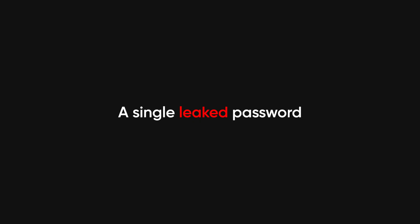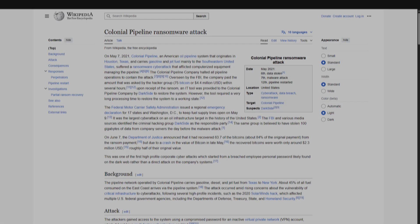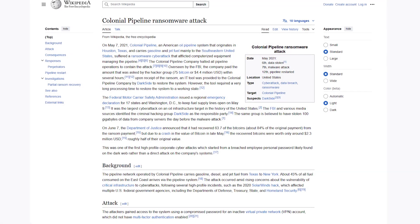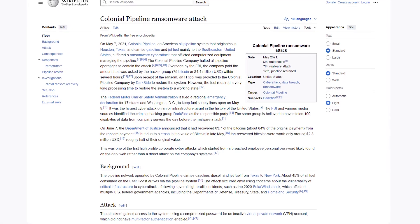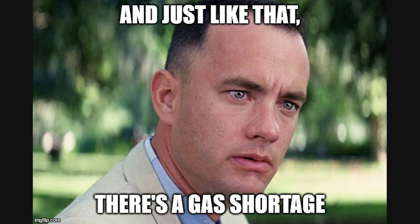A single leaked password can give a hacker access to your email, your Netflix, even your bank account. In 2021, hackers shut down the entire Colonial Pipeline because someone used a weak, leaked password. Congratulations, your bad password could literally cause a gas shortage.